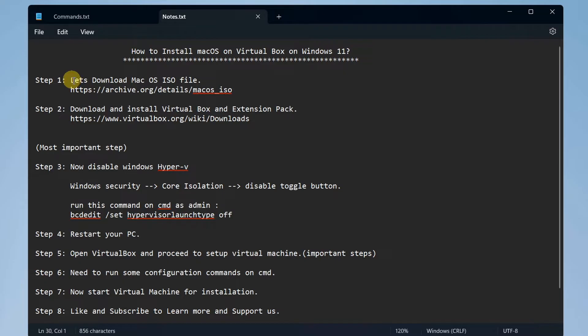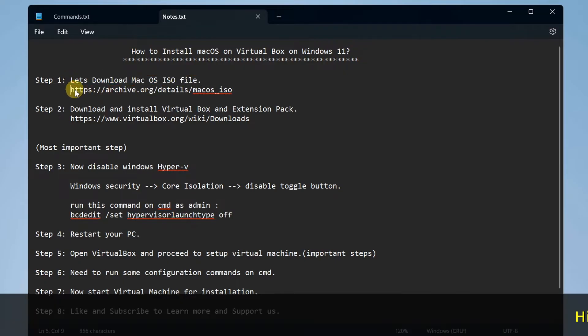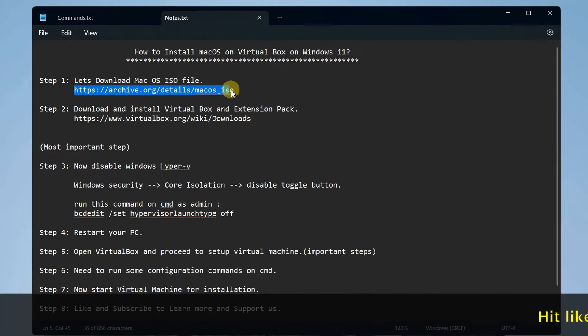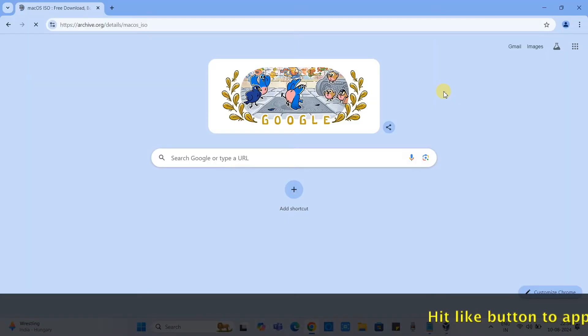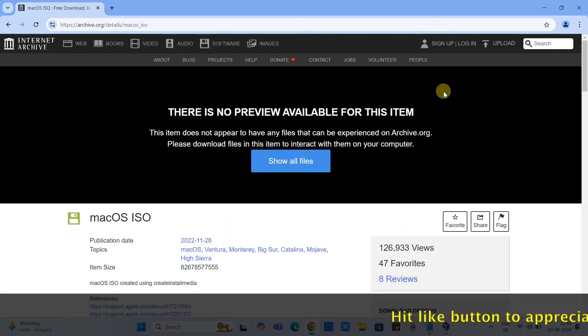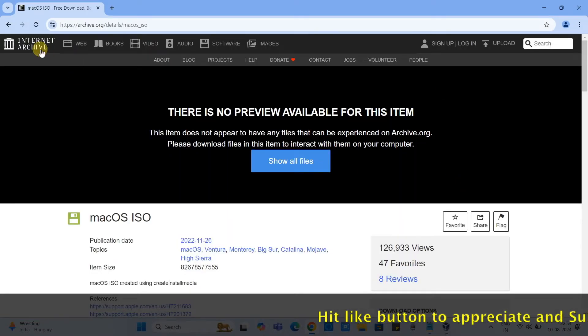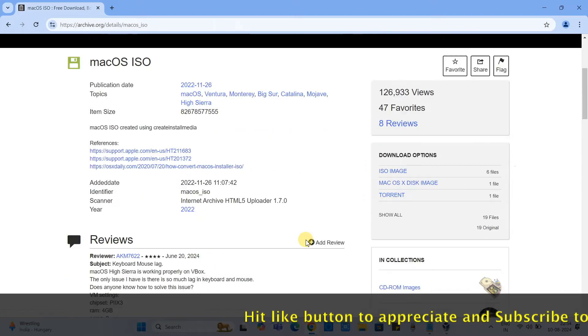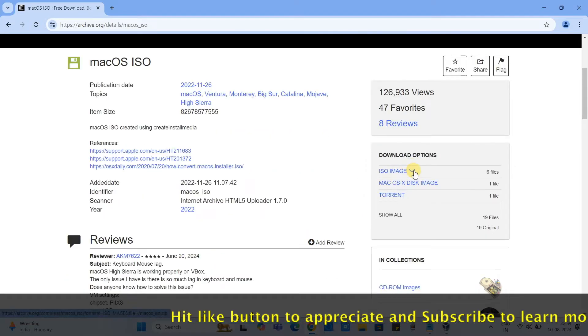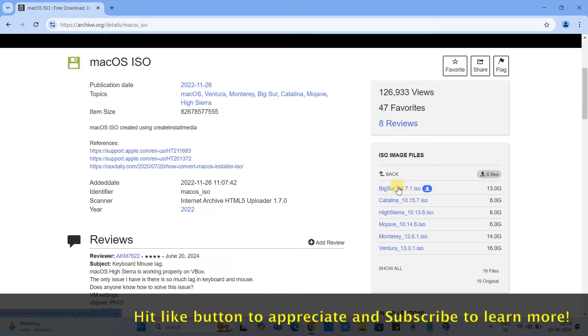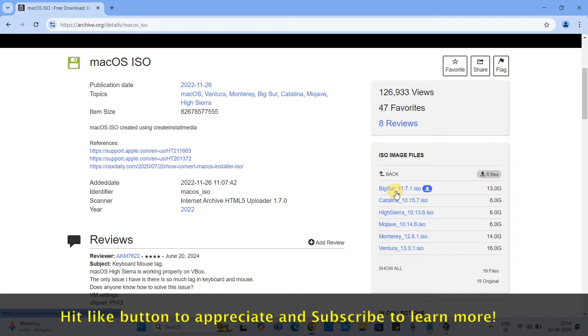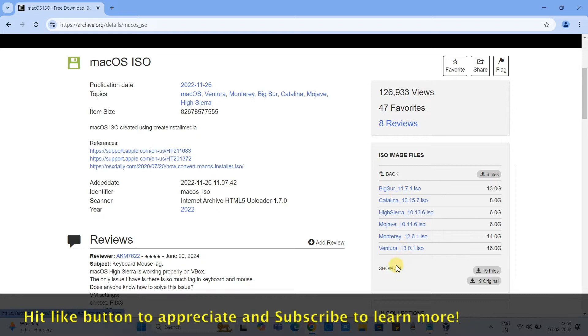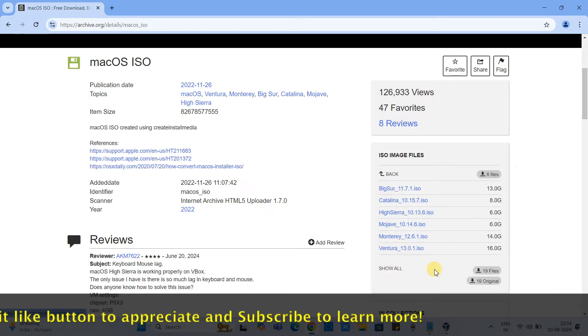Let's begin. In step one we have to download the macOS ISO file. So copy this link, open the favorite browser, paste it, press enter, and then you will see the Internet Archive website. Come down side on the right hand side when you do a click you will see all the versions available.